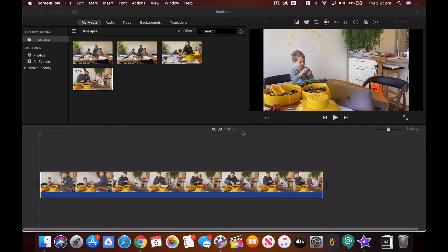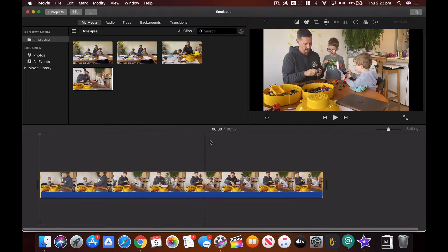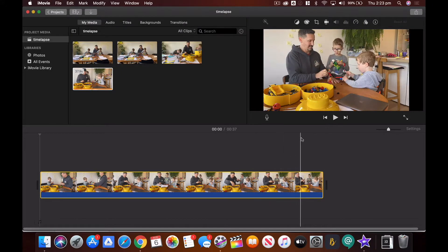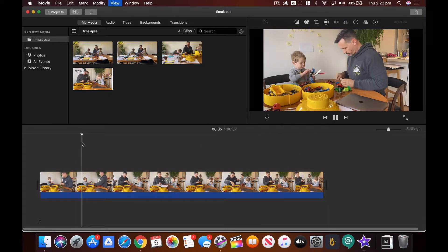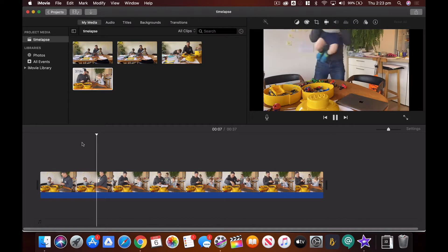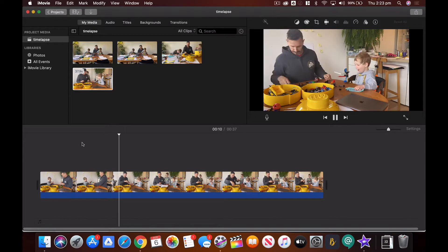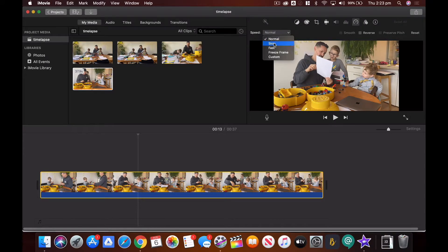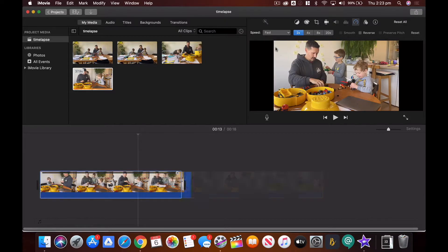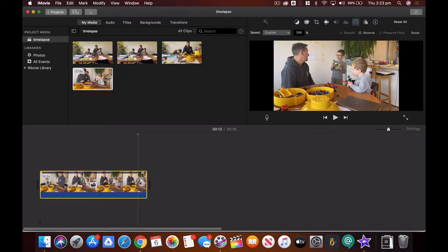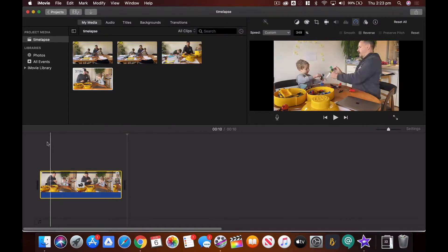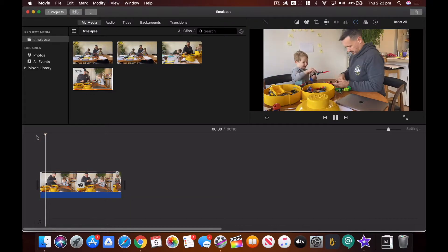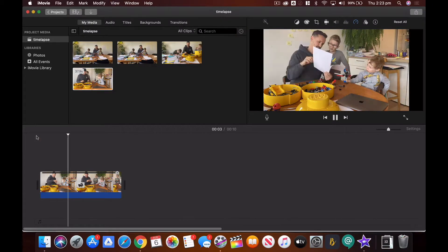Here I am editing my time lapse in iMovie. I've recorded for probably about 10 minutes and you can see I've got 30 seconds worth of footage, which is still a long time. We want it to be even faster — highlight the clip, go up to the speed control and make it faster. I'll take it down to about 10 seconds. Super fast — we don't want it to take too much of our film.